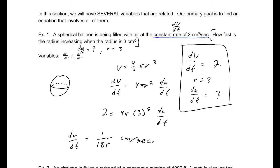So again, look for the variables that we have. These we used at the very end — this is what's given in our problem statement: how fast is the radius increasing when the radius is 3 centimeters? This stuff we use at the end, but we can use the variables that are given in order to determine what we need to solve for.